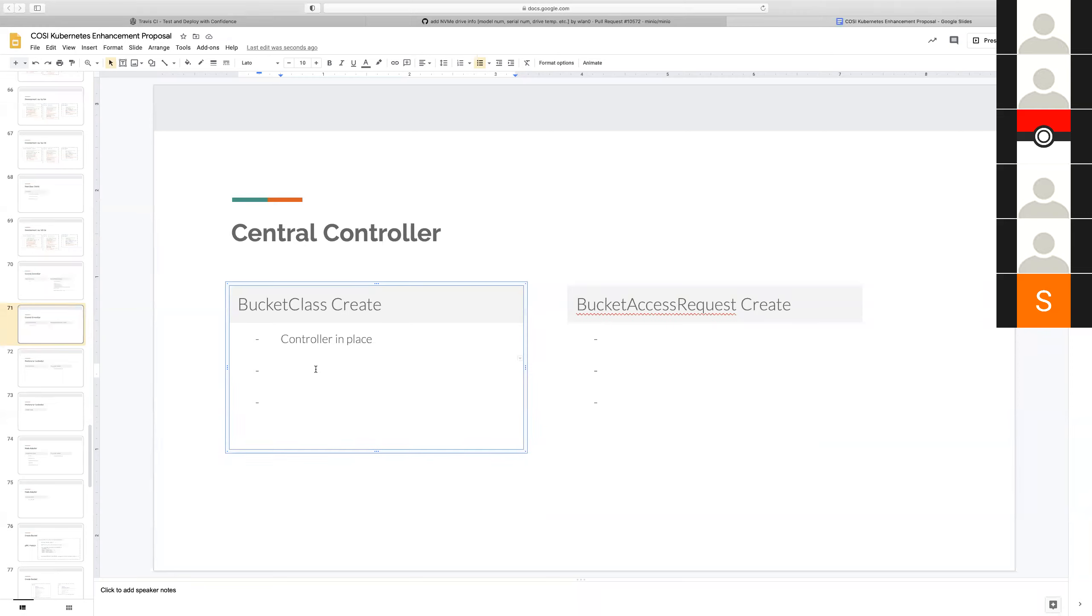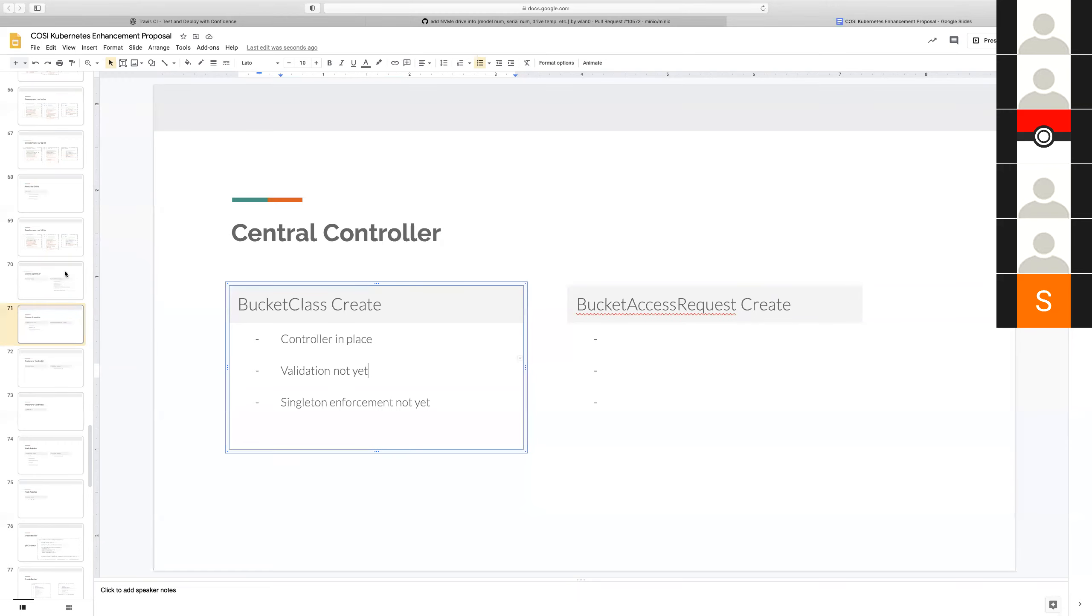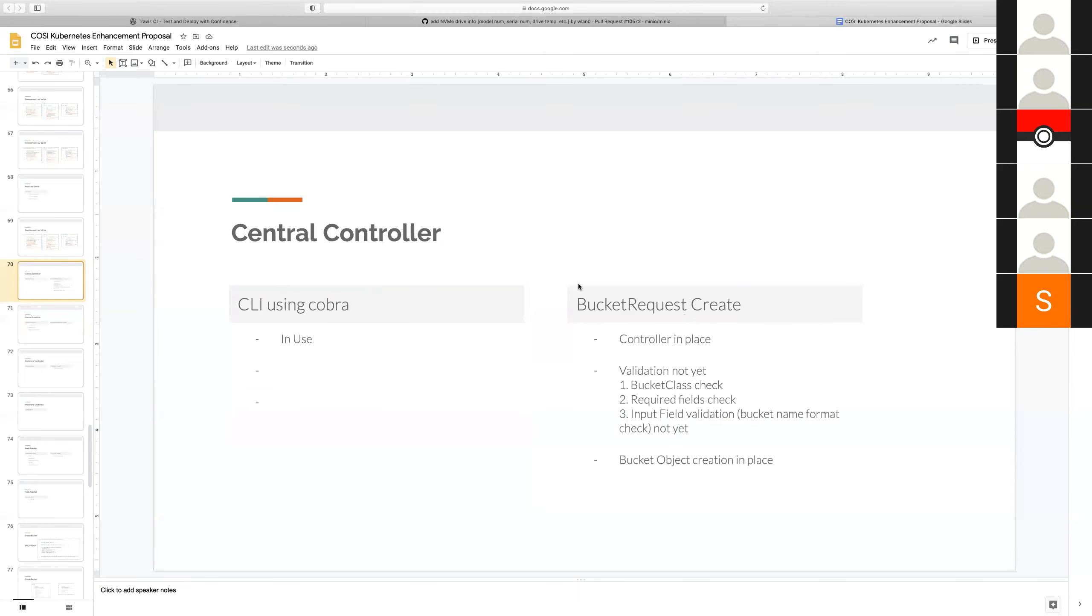And any specific actions need to be taken for bucket class create? Well, right now I have to still integrate the webhook so that we do webhook validation to inject the default class, things like that.